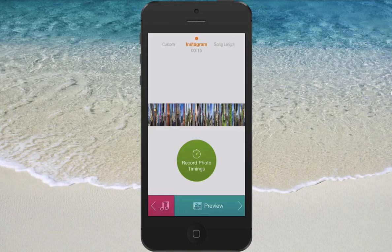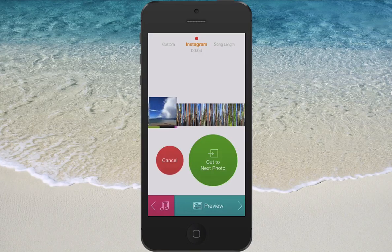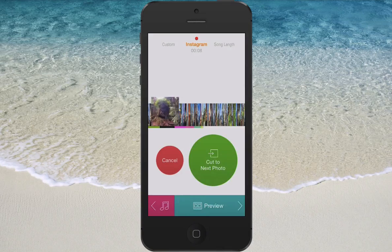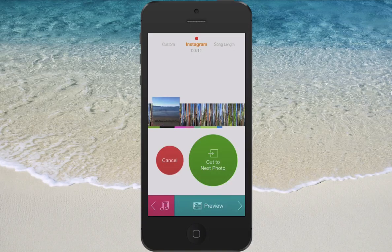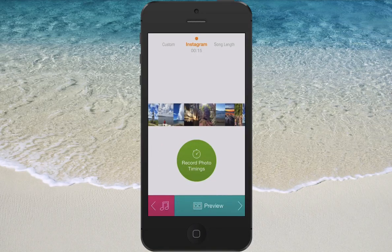Then you record timings. You hit this big green button and it goes through — you cut the next photo, boom, boom, boom. This is set up for Instagram, so it's only 16 seconds and then it's the end of your video, which is really easy if you're exporting to Instagram. If you slide it around up top, you can also choose a custom length or the length of the song.